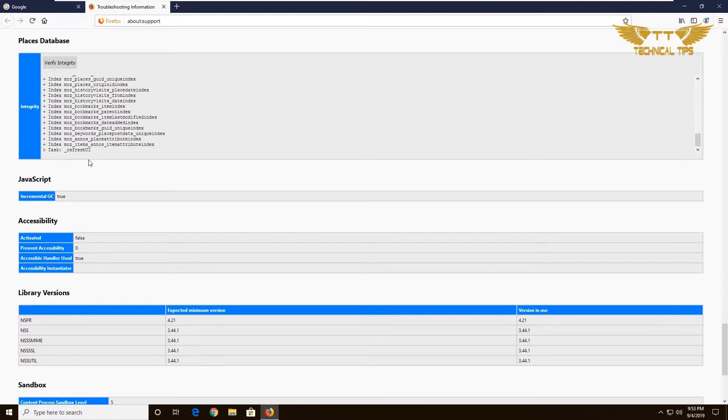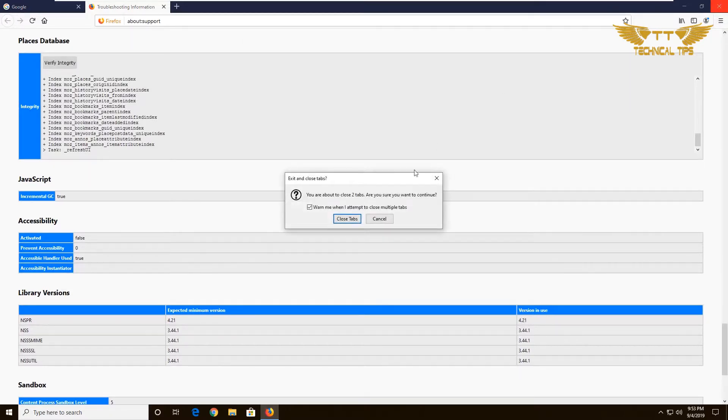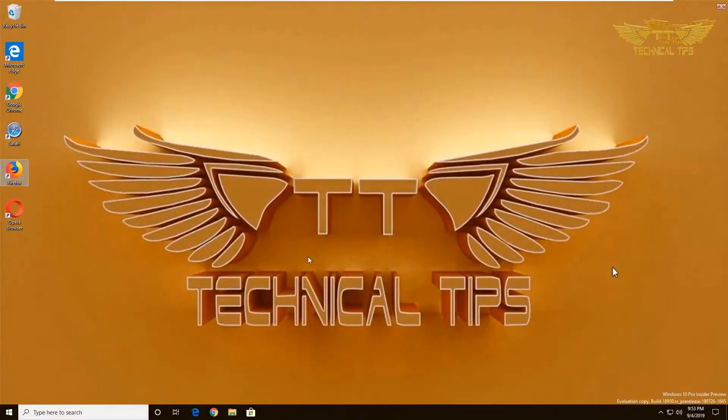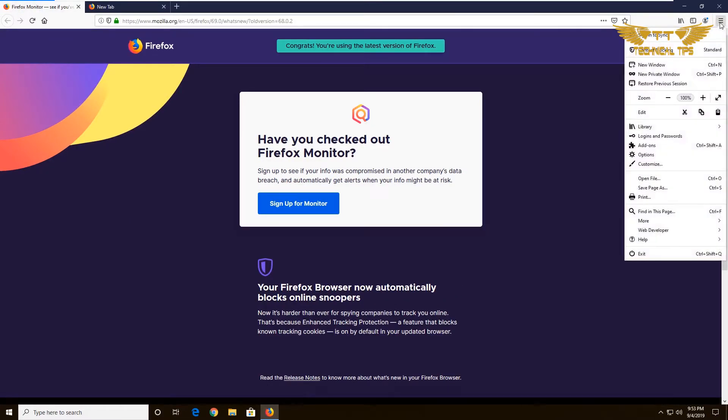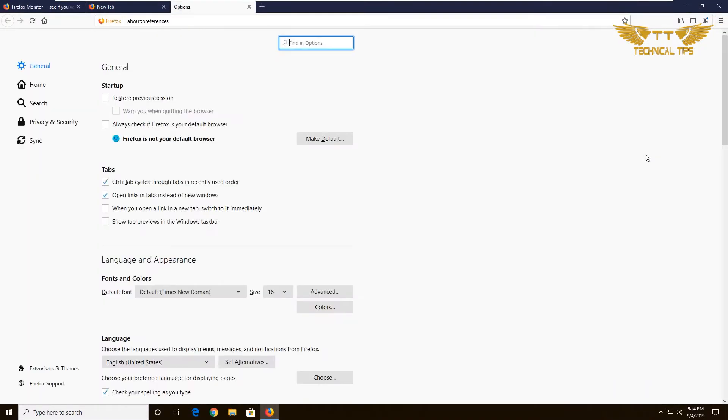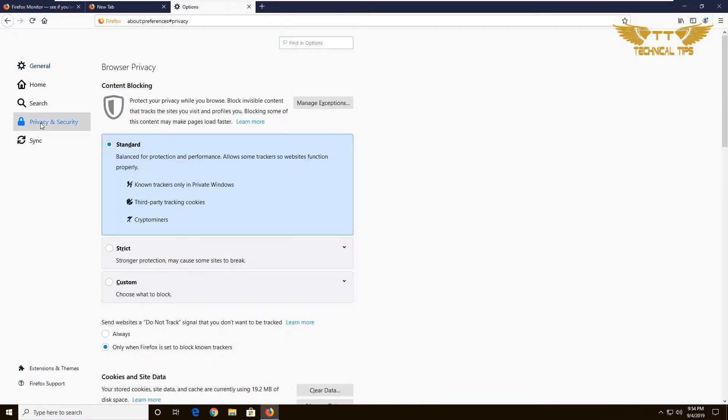Once the process completes, you can close the browser and restart. Click on those three lines—the menu icon—once again, and then click on Options. At the left-hand side, click on Privacy and Security.